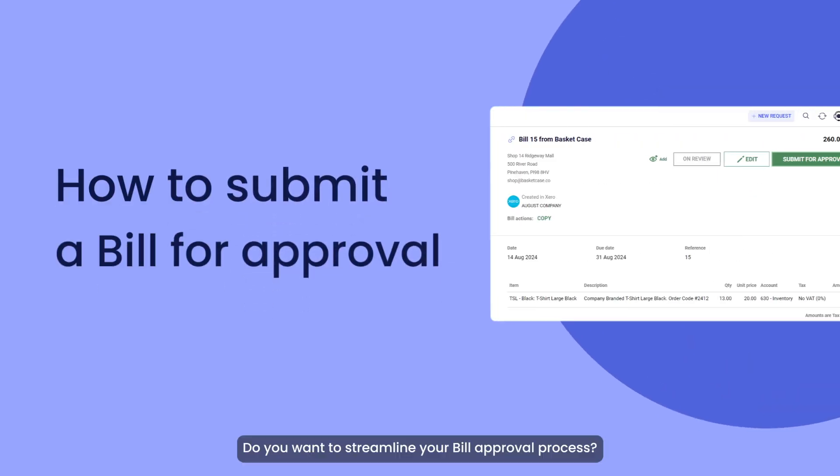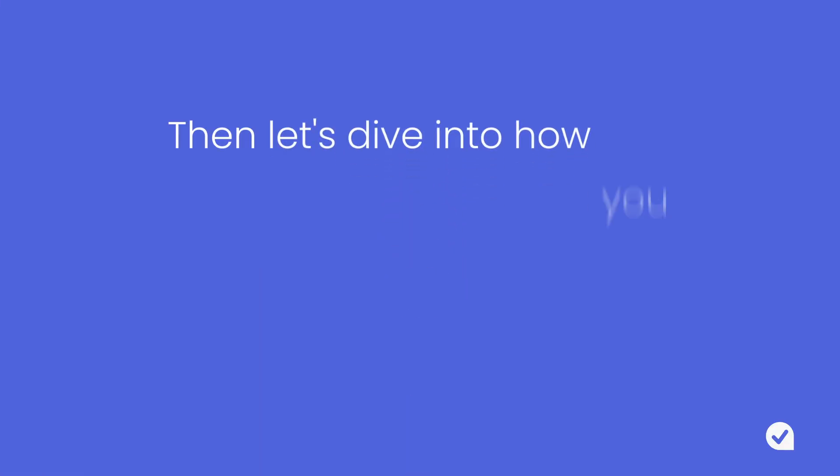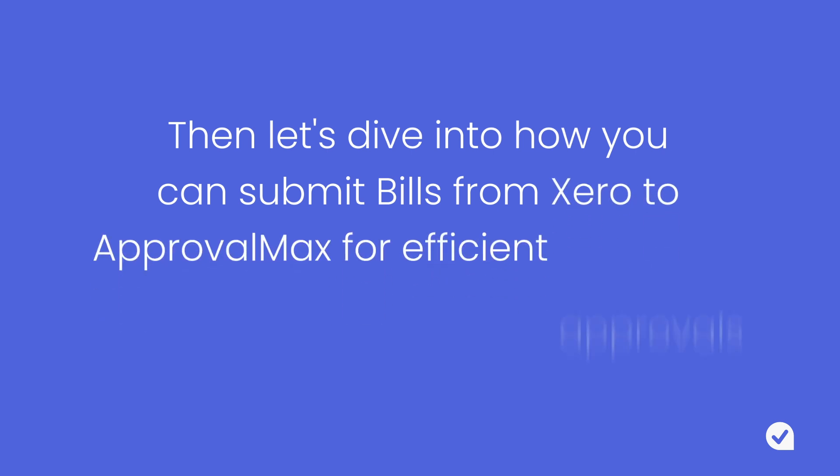Do you want to streamline your bill approval process? Then let's dive into how you can submit bills from Xero to ApprovalMax for efficient approvals.